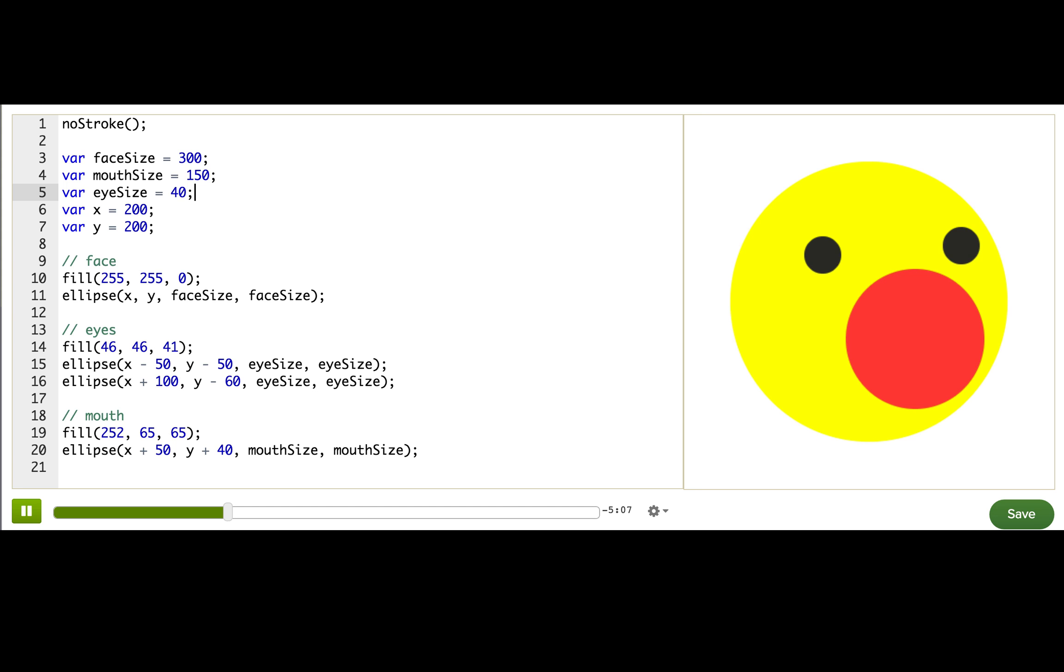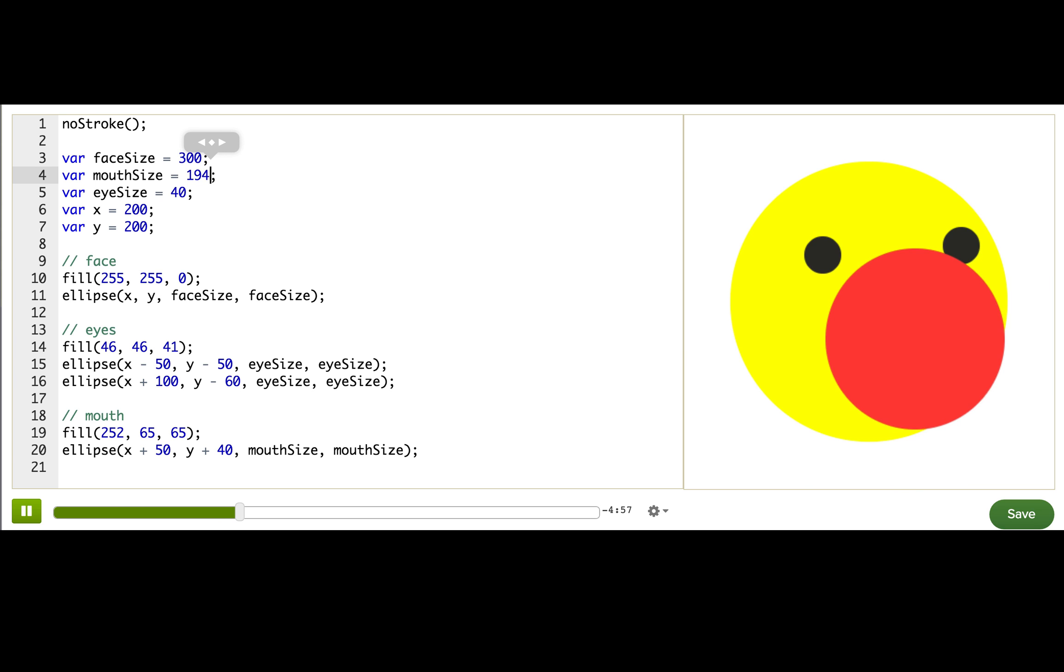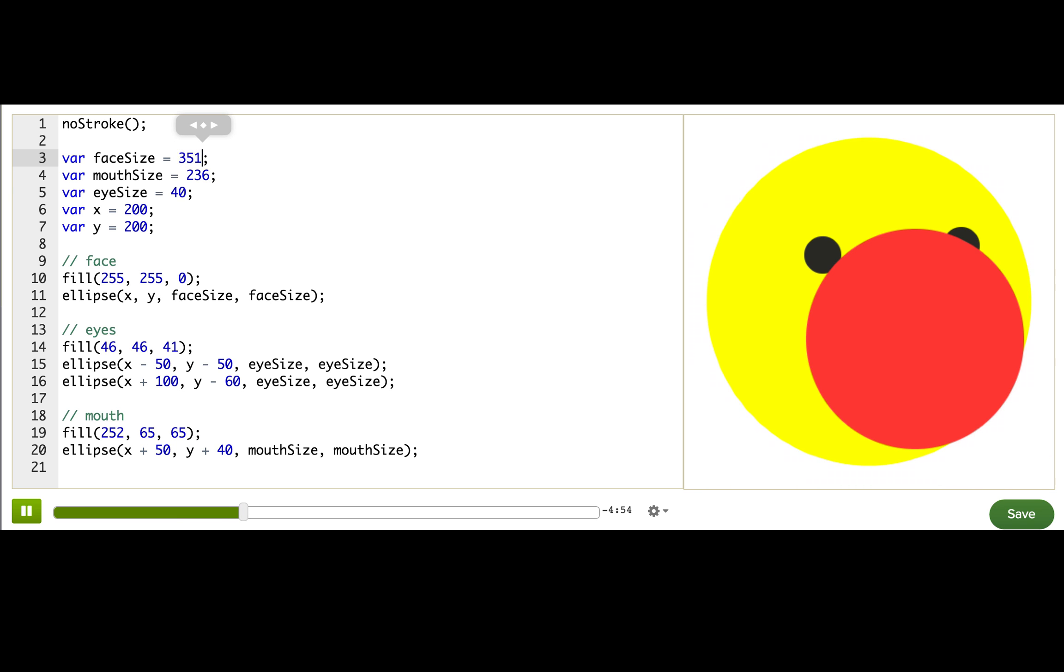So now we have the sizes of the shapes stored as variables at the top. That means that it's really easy for us to change the sizes like this. Winston's hungry. And then maybe, you know, Winston gets hungry and then he eats lots of donuts and then he gets super big.